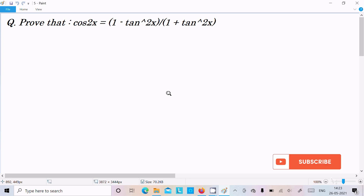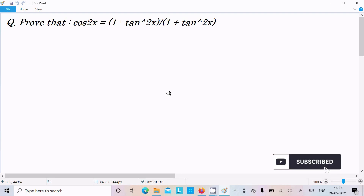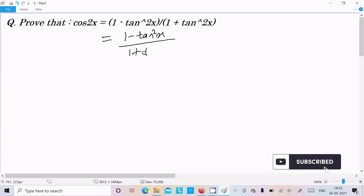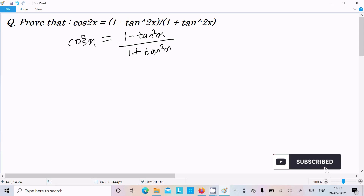Hello friends, in this video lecture I am going to prove that cos2x equals 1 minus tan squared x divided by 1 plus tan squared x. So here, this is 1 minus tan squared x divided by 1 plus tan squared x — we need to prove this for cos2x.